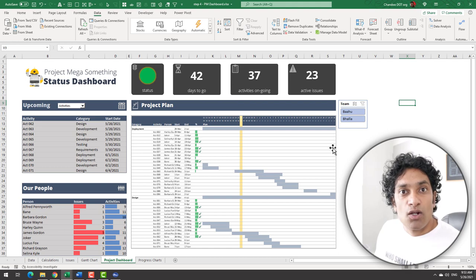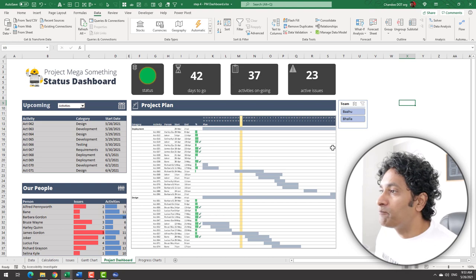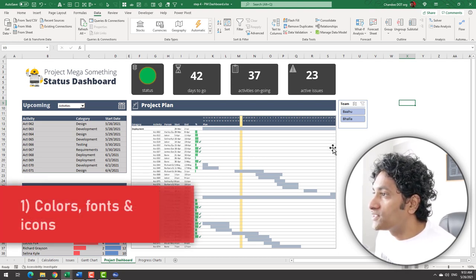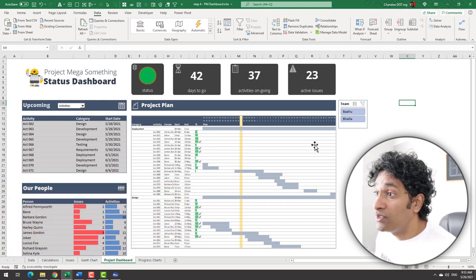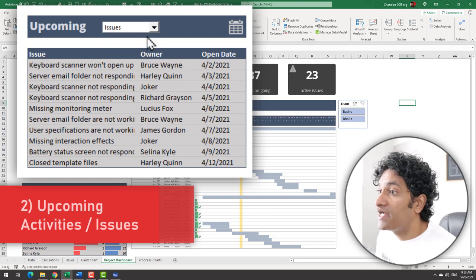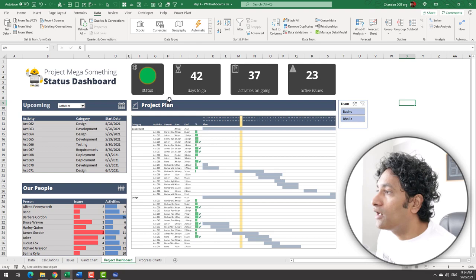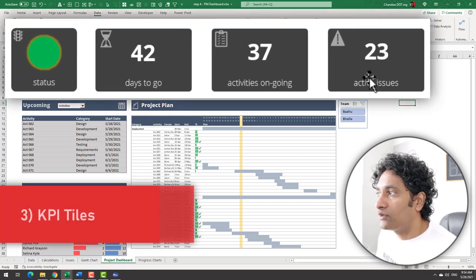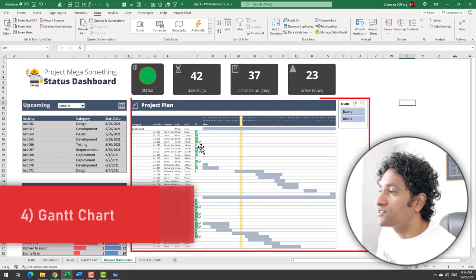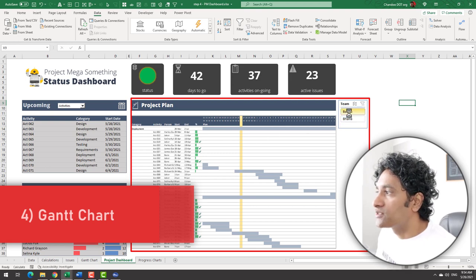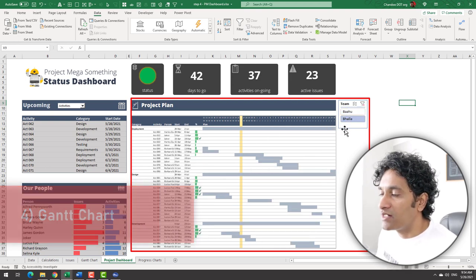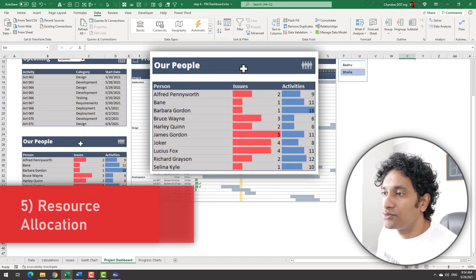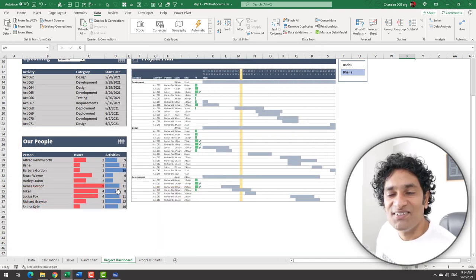Because there are a lot of moving parts in the project dashboard, this is the order in which we will tackle. We will first understand the basic colors, icons, and font choices when designing the dashboard. Then we will understand how to construct a dynamic upcoming activities or issues table. Then we will figure out how to create all of these tiles on the top that show various information about the project. Then we will add an interactive Gantt chart. This is already constructed, so we will just have to bring it over so that I can see my project plan by either team. And finally, we will load up our resource allocation chart so that I can see how each of our employees are working. Are you excited? Let's go.